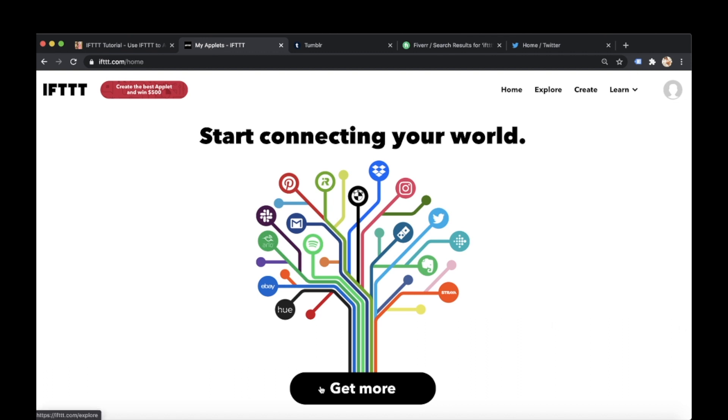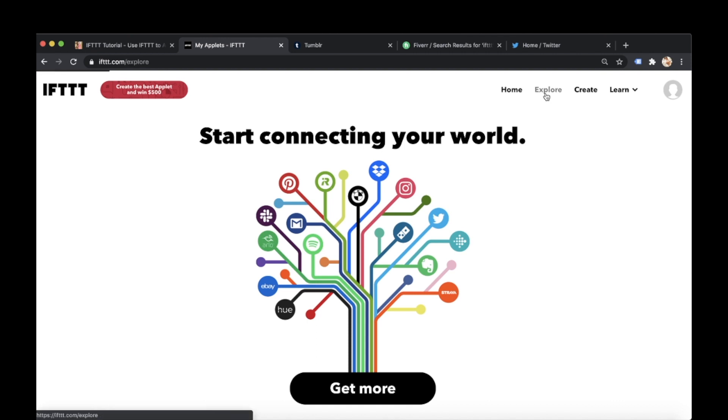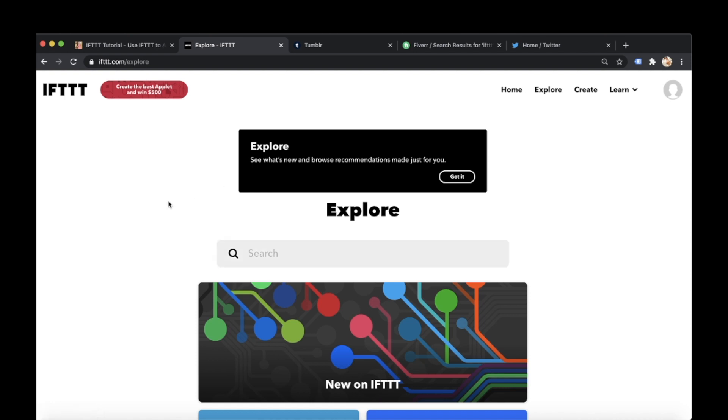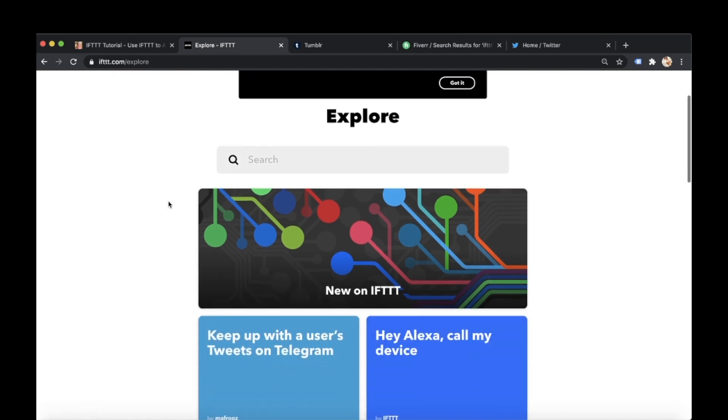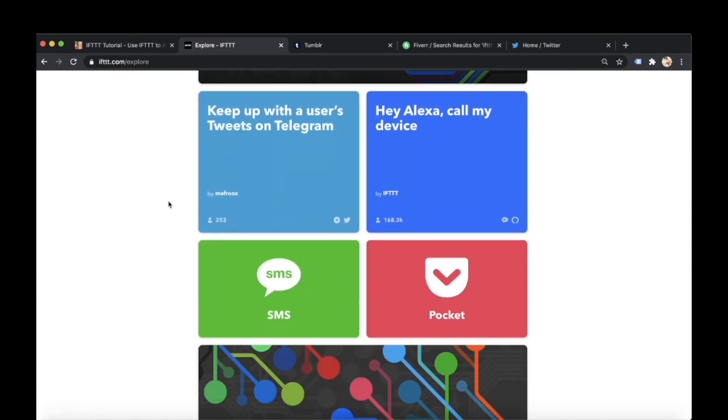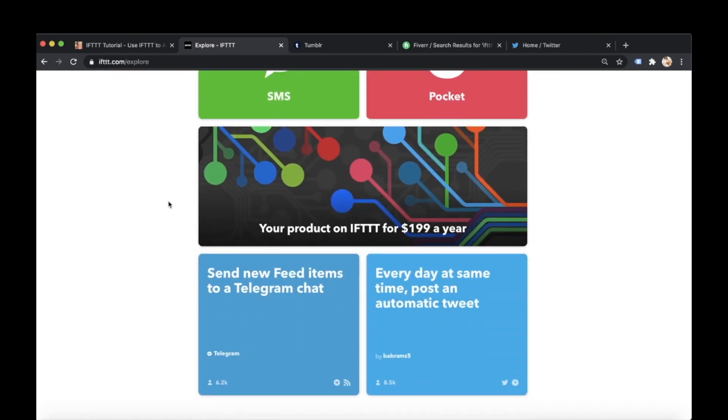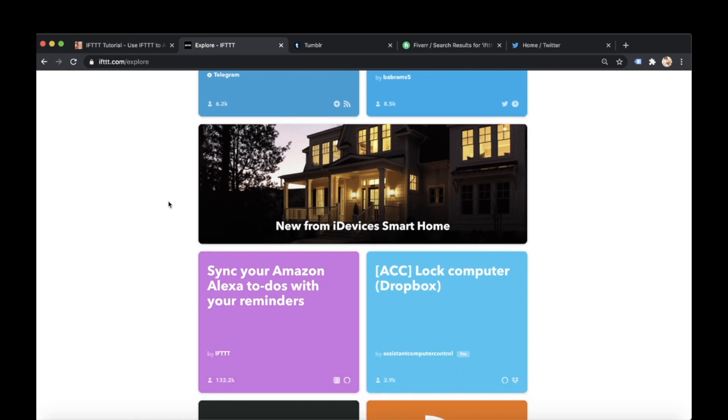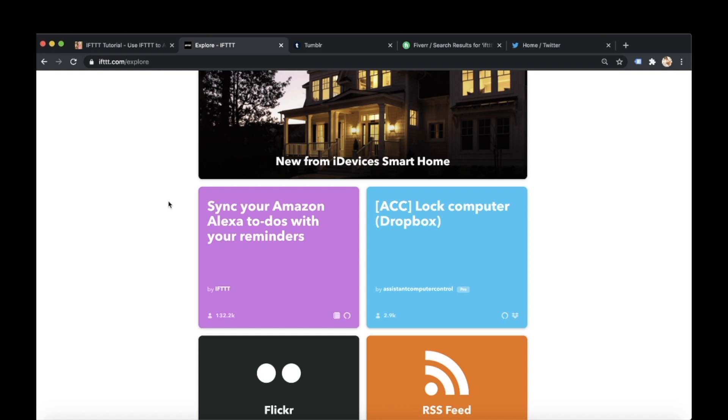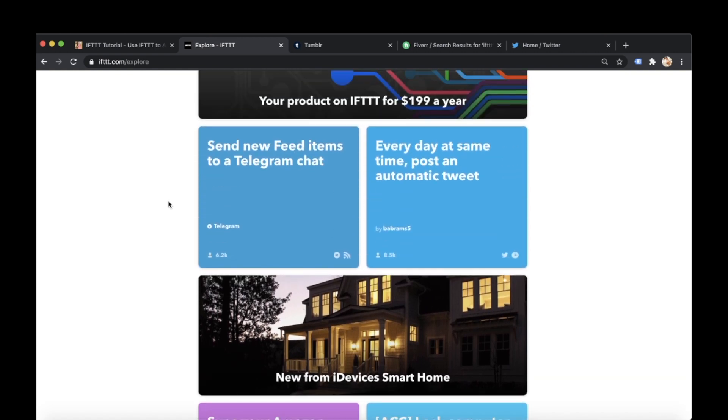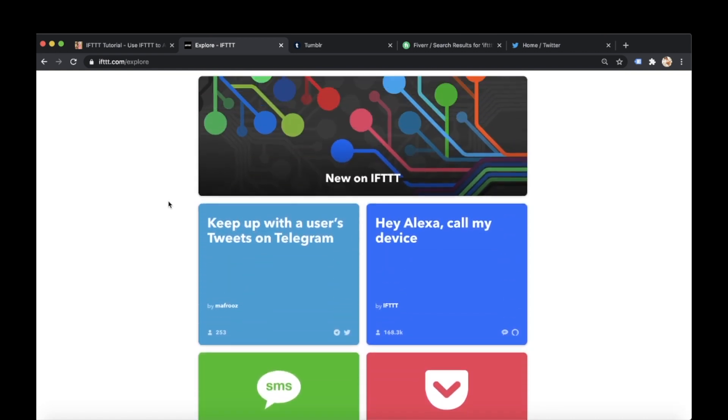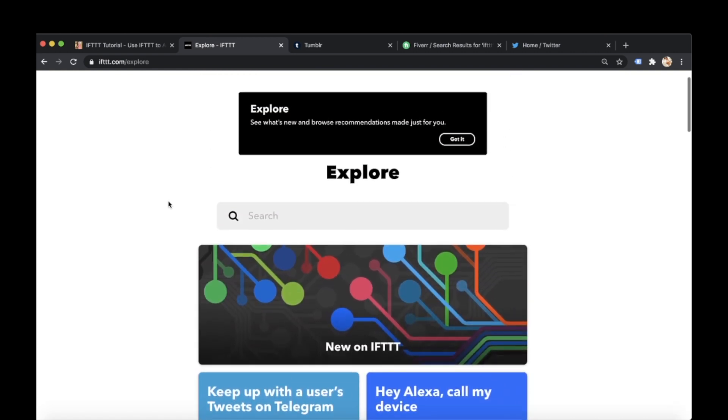So to use IFTTT I use it in one of two ways to find a perfect applet for me to create. I go to explore and if you go to explore here so I click it on the right hand side if you scroll down you've literally got millions of different applets to choose from. I use mine for social media but it can be used for so many other different things or to automate processes.